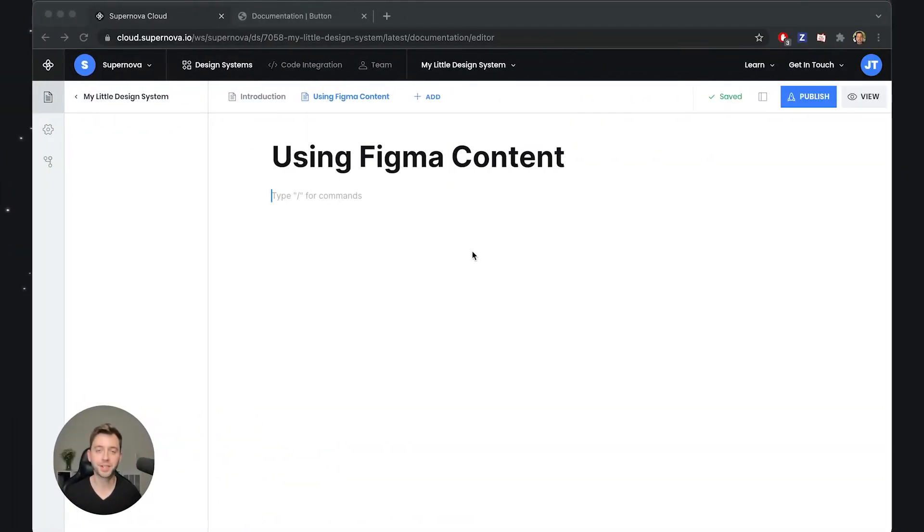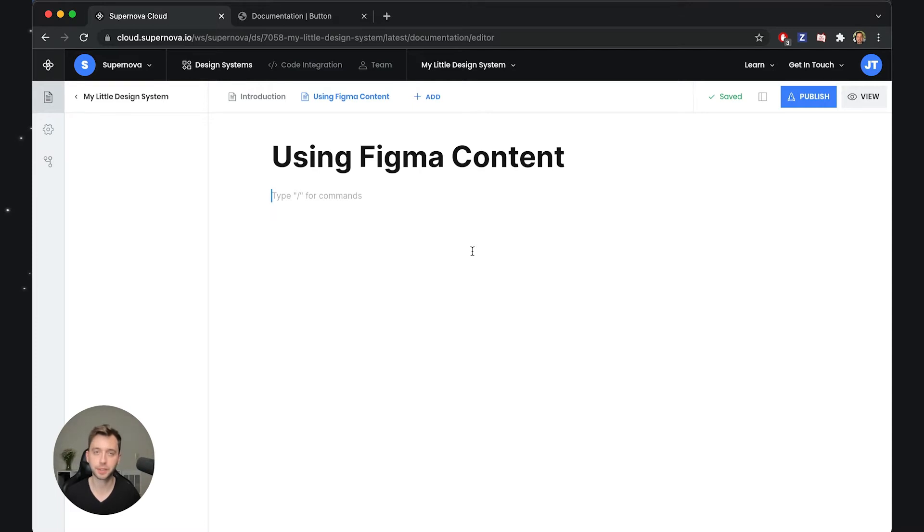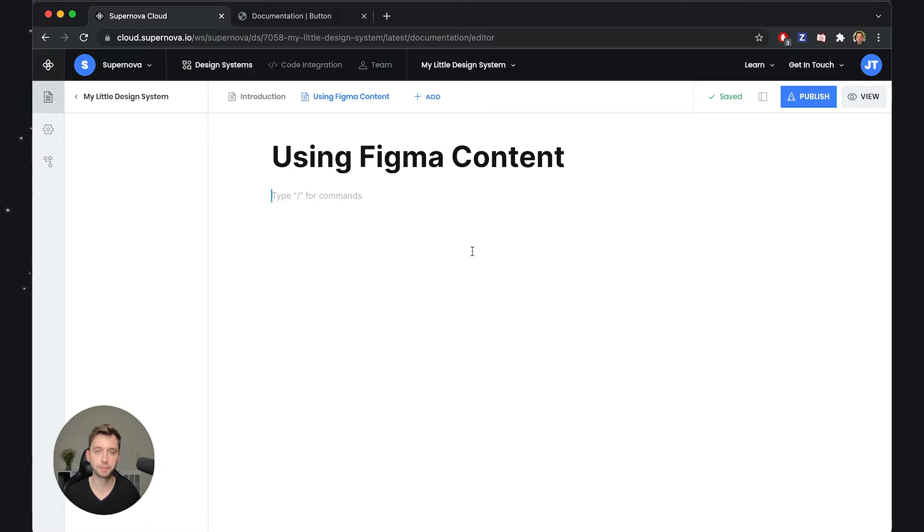Hey everyone, Jiri here and in this video I will show you how you can use content from Figma inside Supernova documentation and keep this content updated so when you change something in Figma it automatically propagates into the documentation.